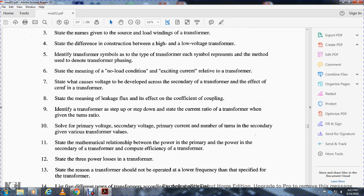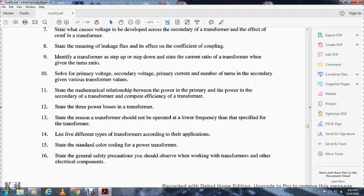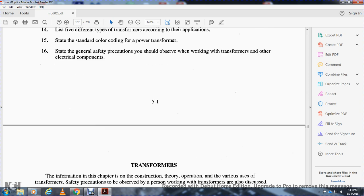Further objectives: given primary voltage, secondary voltage, primary current, and number of turns in the secondary, state the mathematical relations between primary and secondary power, compute transformer efficiency, state the three power losses in transformers, state the reason a transformer should not operate at low frequency, identify five different types of transformers according to their applications, and state the standard color code of the power transformer.